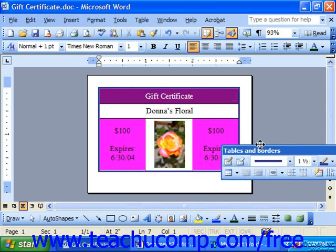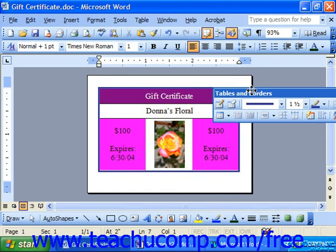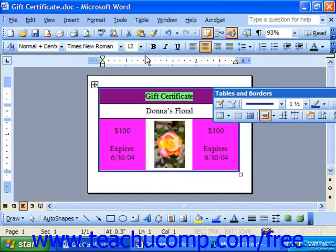That looks much better. And then at that point you can also go through and click and drag over the text and change it using your formatting toolbar.